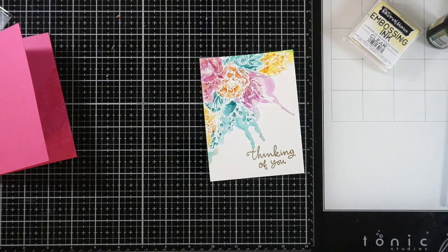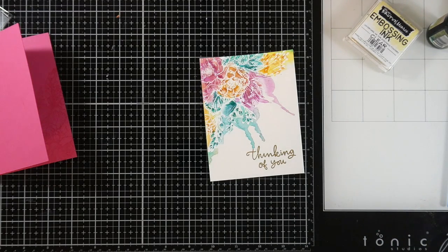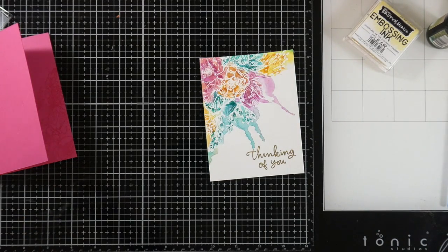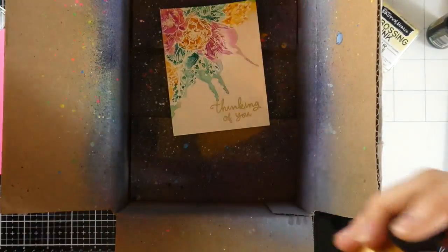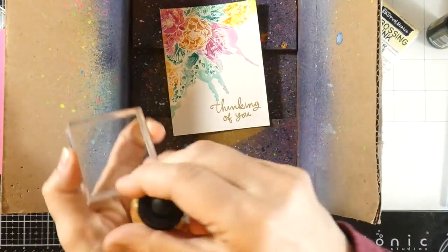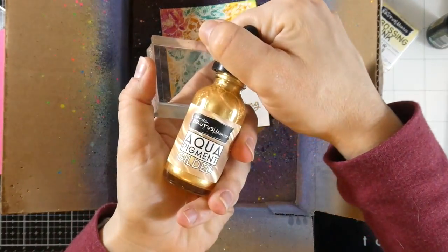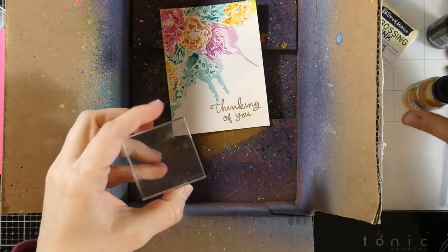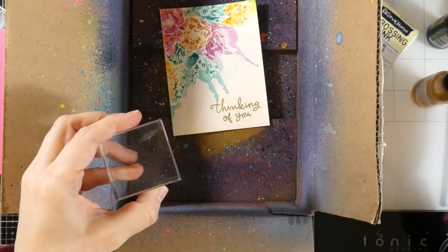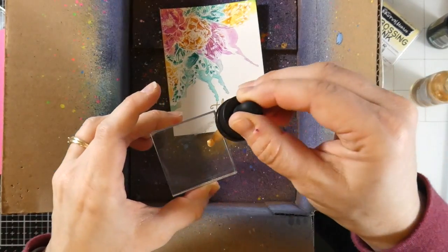And now we're going to do some splatter. I was looking at this and I was thinking, I really want to bring in some more gold elements. So I'm going to pull in my makeshift splatter box along with some gilded aqua pigment. And yeah, it matches the gold beautifully.